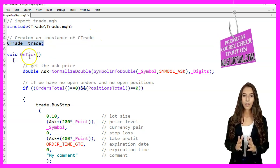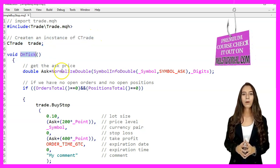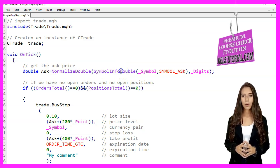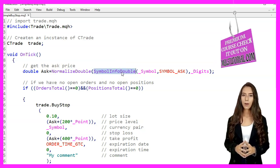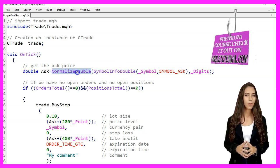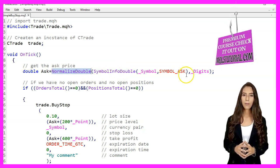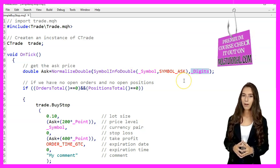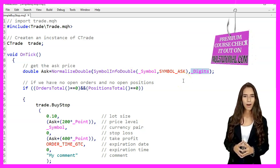In the OnTick function we get the current ask price using the SymbolInfoDouble function and normalize it to the number of digits for the current symbol using NormalizeDouble.